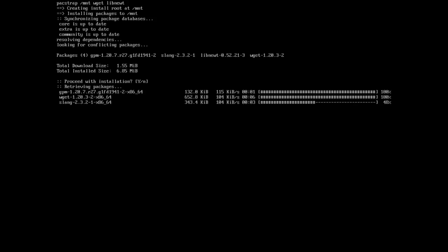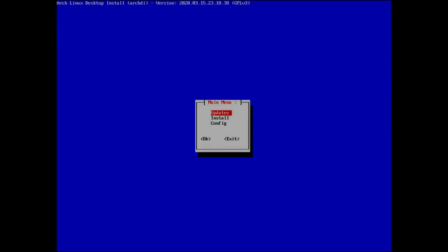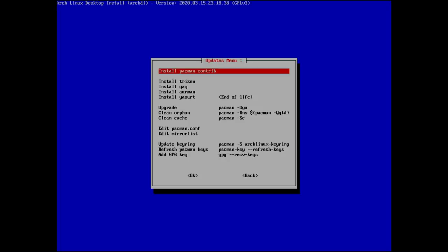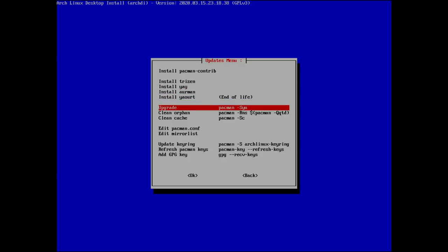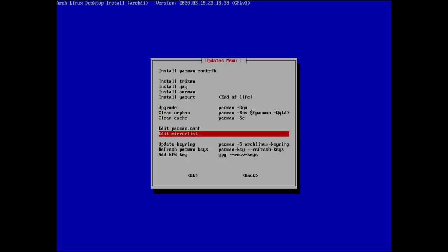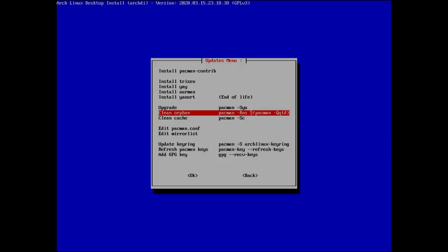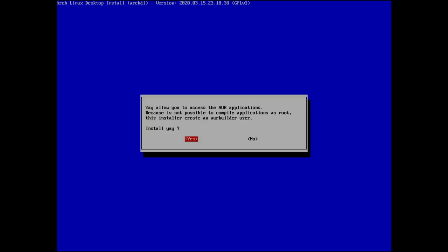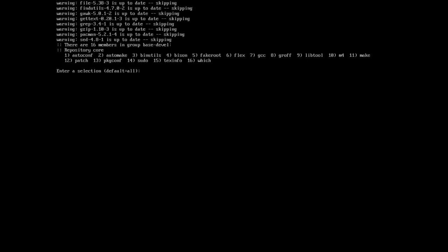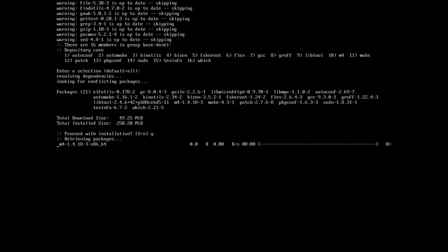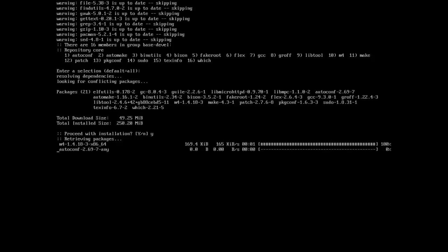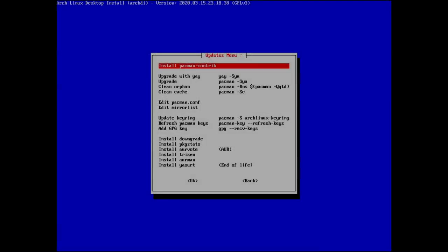The arch-di starting menu gives us options: install pacman contributors, install yay, trizen, or paru (AUR helpers), do a system upgrade, edit pacman configuration and mirror lists. I'm going to install yay because it gives us the ability to install pamac later.